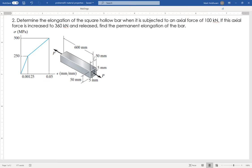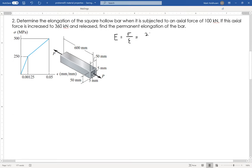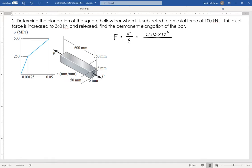The first thing I'll do is find the slope of the initial proportional part, which is the modulus of elasticity — stress over strain up to the yield point. That's 250 megapascals, or 250 times 10 to the sixth, divided by a strain of 0.00120, which equals 200 gigapascals. That is Young's modulus — the slope of that line.